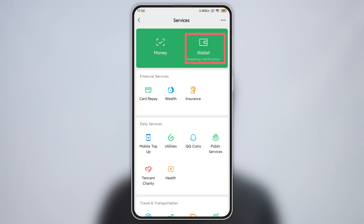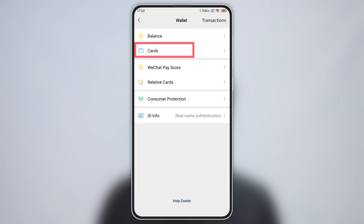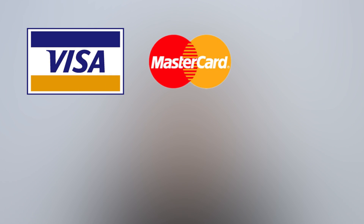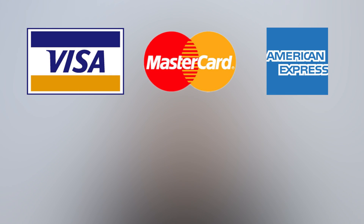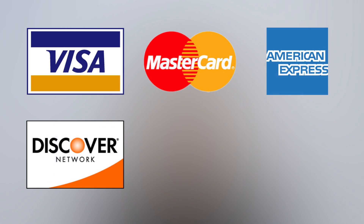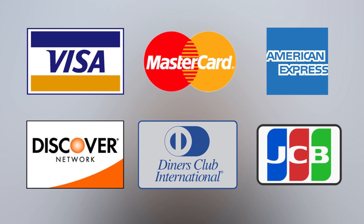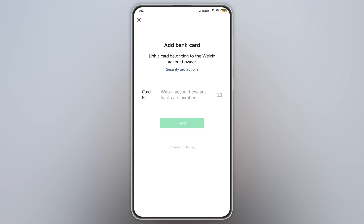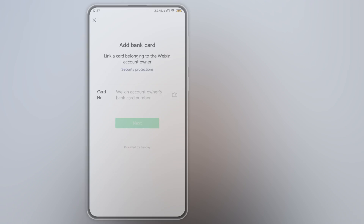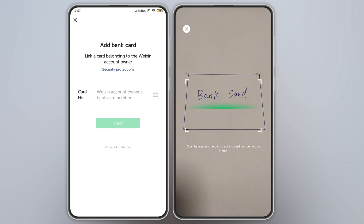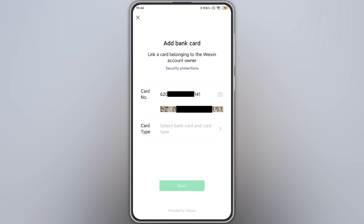Let's go back. Click Wallet, click Cards, then tap Add a Card. WeChat Pay supports foreign international bank cards: Visa, Mastercard, American Express, Discover, Diners Club, and JCB. You can click here to scan your bank card and it will be filled out automatically — you just need to double-check if it's correct.